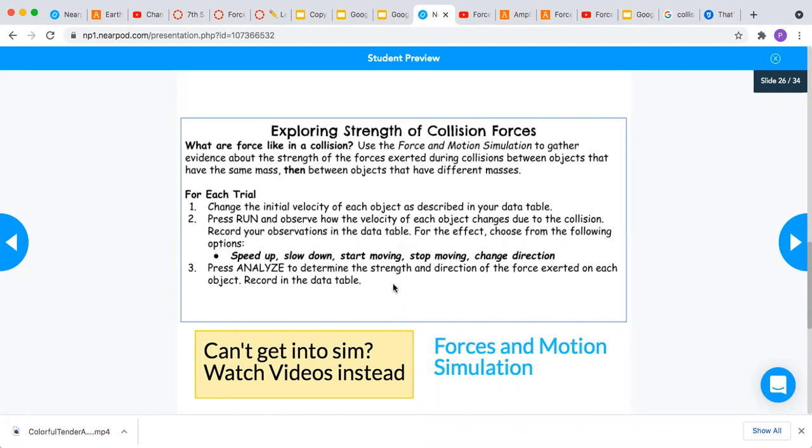And then when you press analyze to determine the strength and direction of the force exerted on each object, that's what you put on the last two columns.